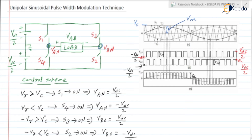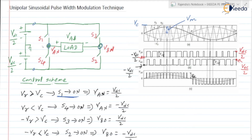In the control scheme, when VR is greater than VC — if the magnitude of VR is greater than that of VC — then switch S1 is turned on. When S1 is turned on, the total input voltage is VDC, because it is VDC/2 plus VDC/2. So VAN, the potential difference between the two points, is equal to VDC.